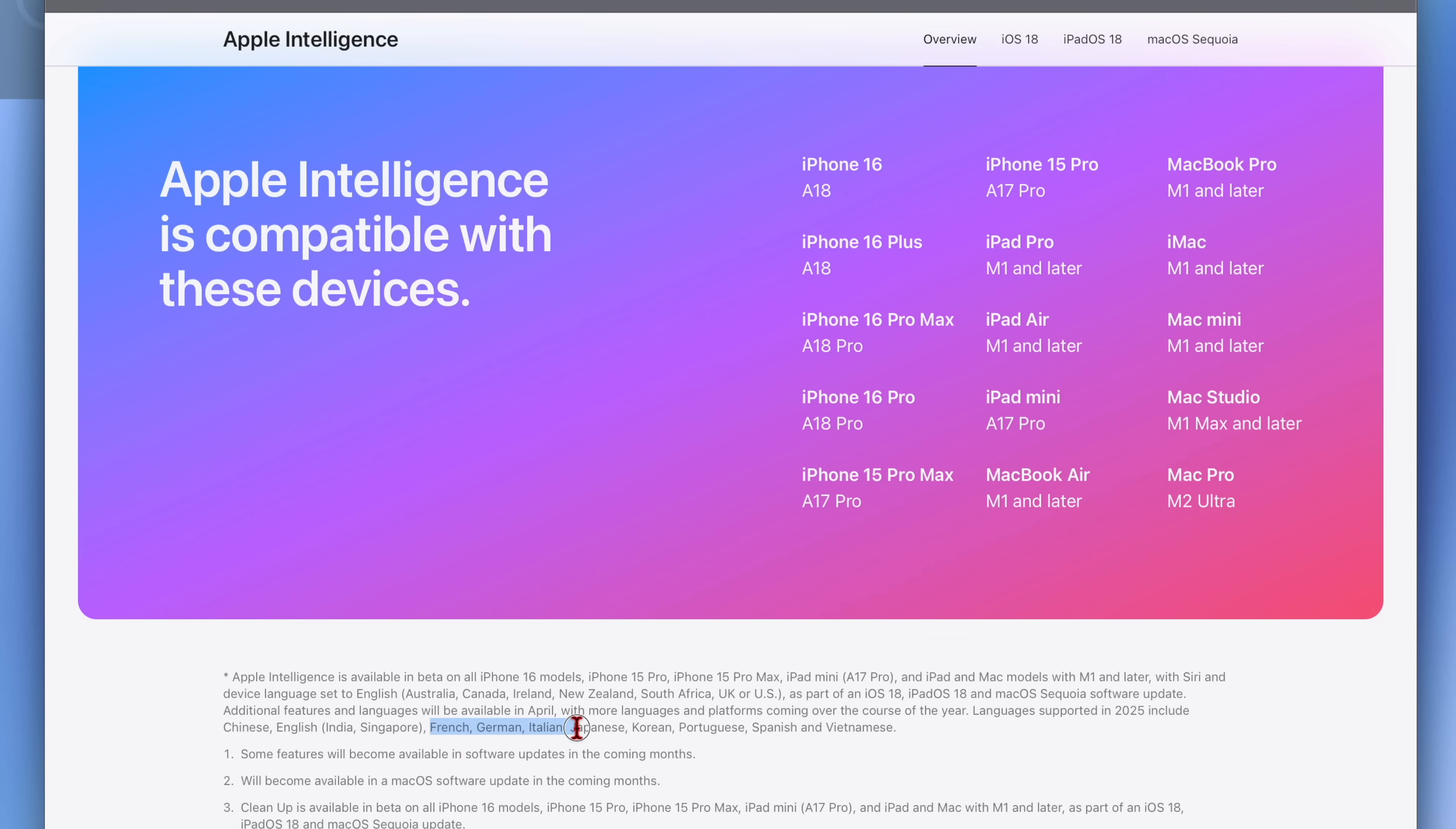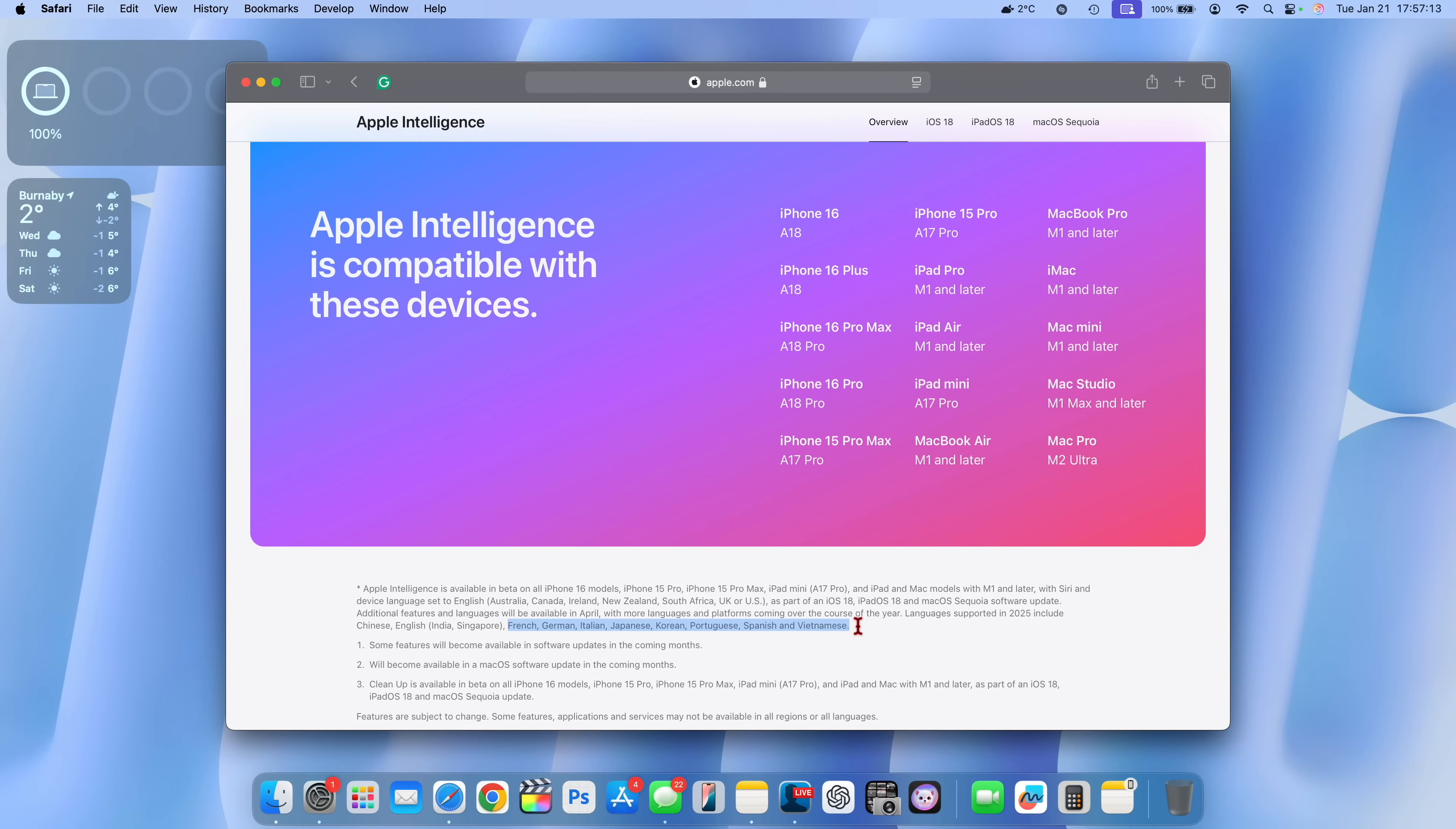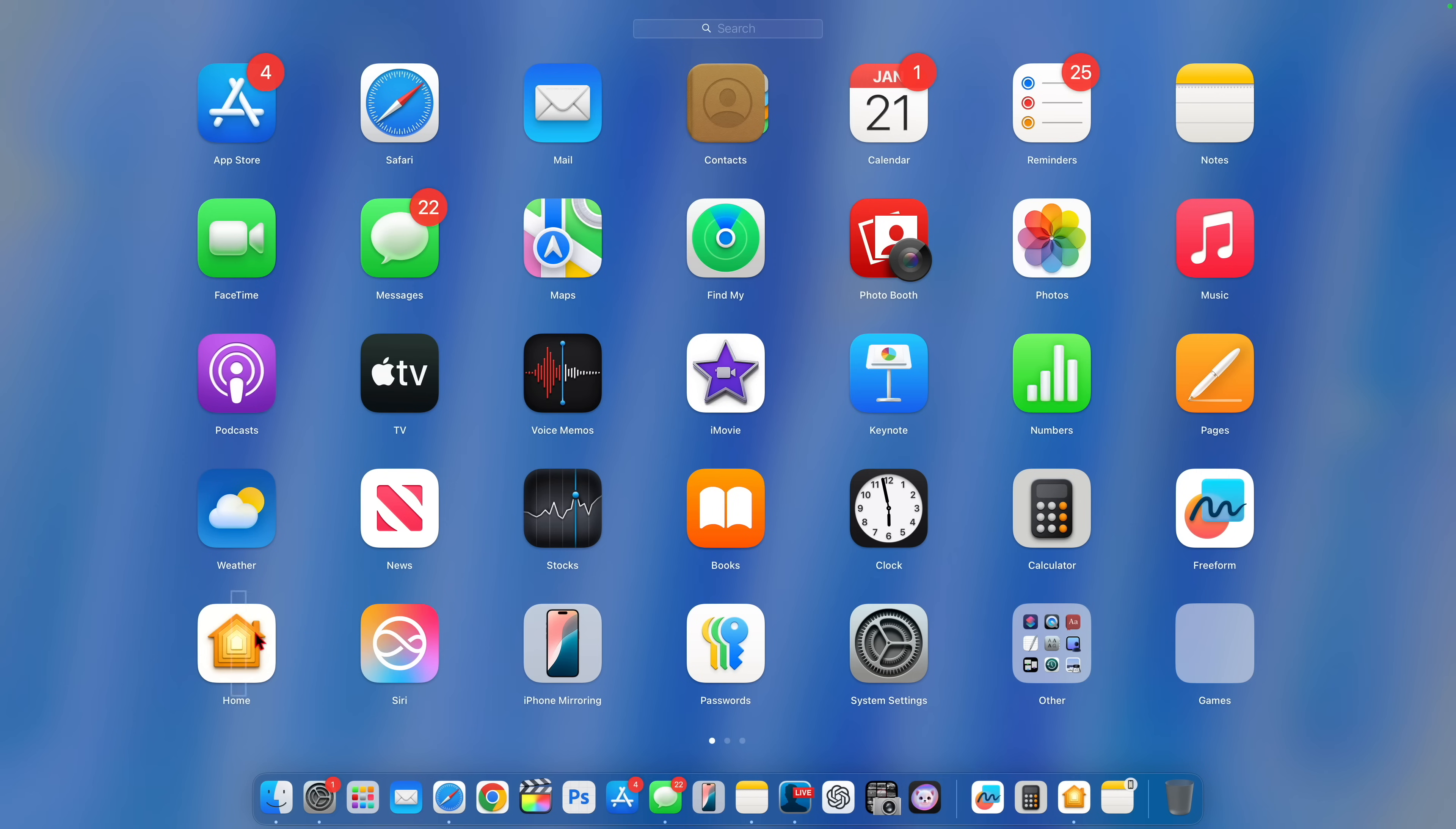It's going to include Chinese, English Indian, English Singapore, and it's also going to be available in French, German, Italian, Japanese, Korean, Portuguese, Spanish, and Vietnamese.